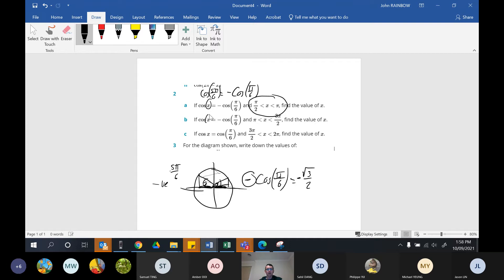You're actually trying to find an angle — use this as a reference and think about where it lands. I know x is in the second quadrant. Negative pi on six gives negative root three on two, so think about what value of x gives that same result.